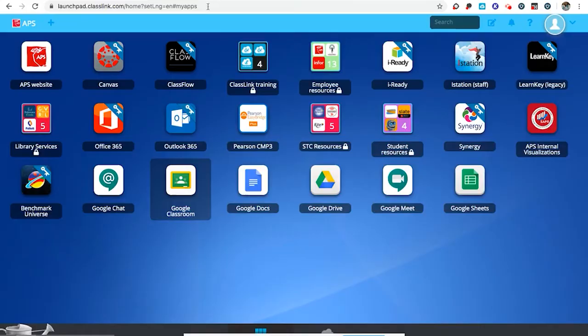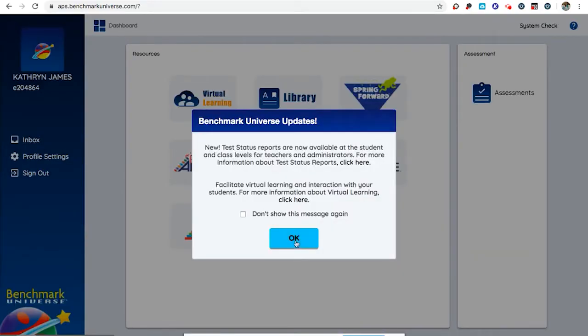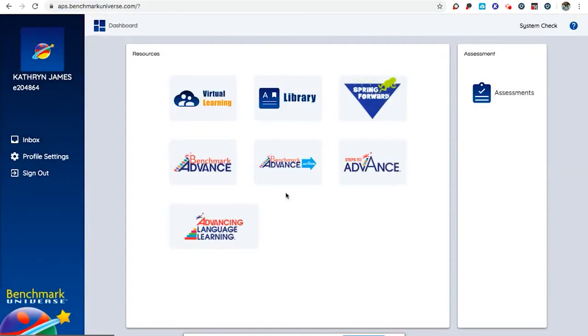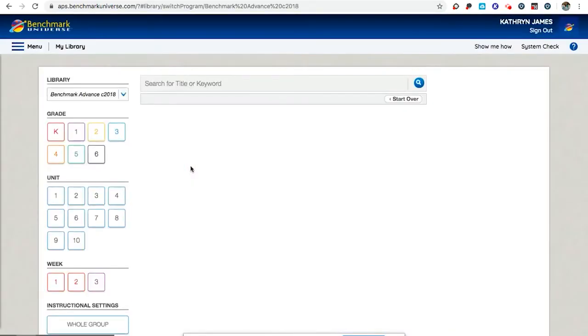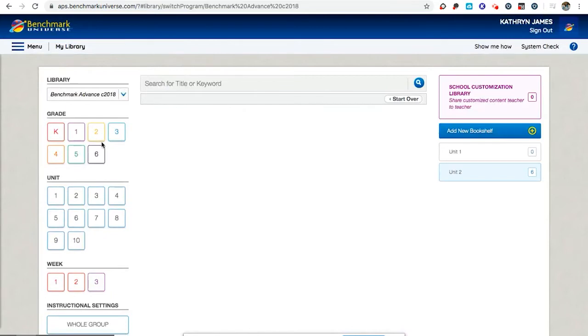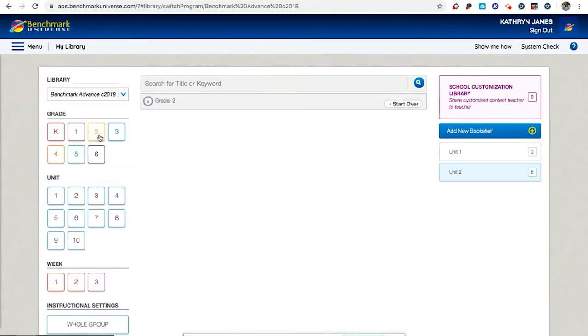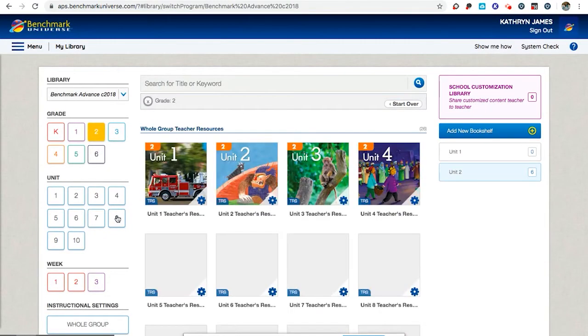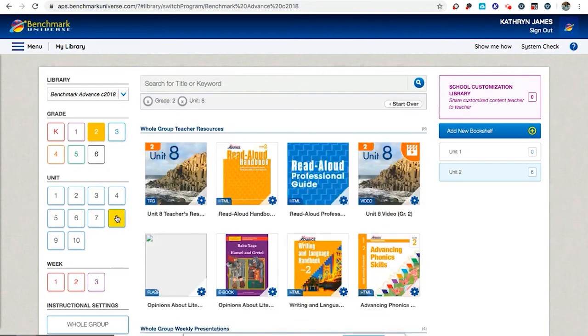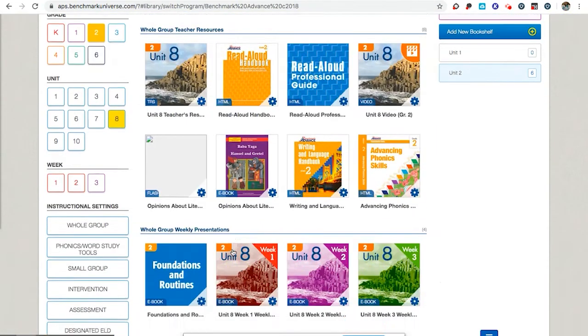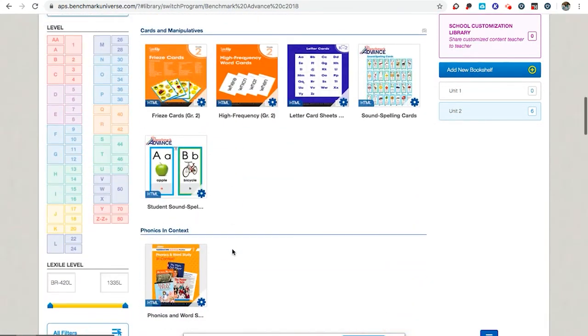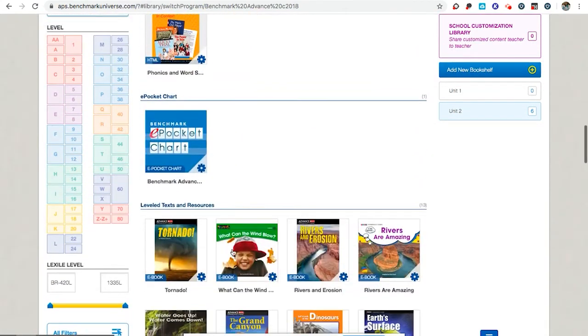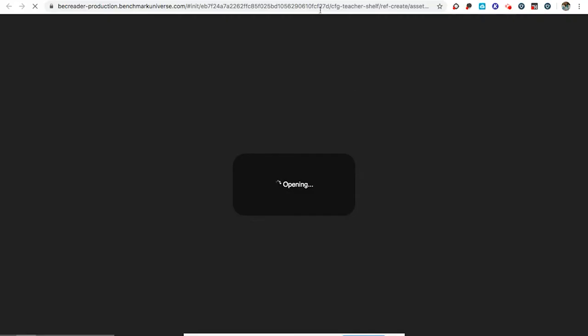As the teacher I'm going to go to Benchmark Universe from my.aps.edu. Once here I'm going to click on Benchmark Advance and I am going to find the asset, the item that I want my students to be reading. So in Grade 2, Unit 8, I want my students to read the story about tornadoes. Here it is. It's an e-book and when I click on the e-book I can preview it. It'll open in a new tab.